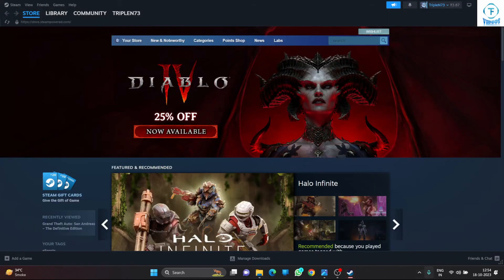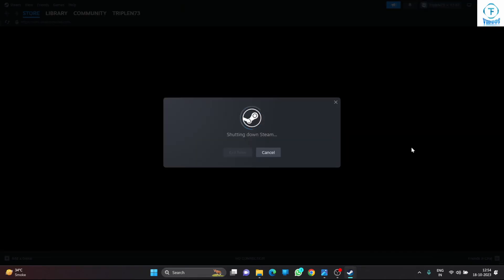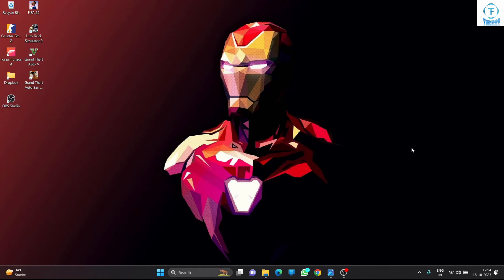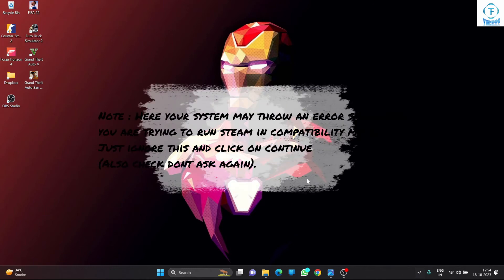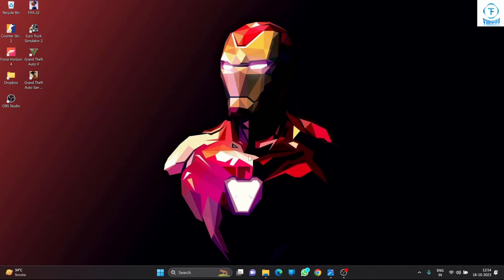Now what you have to do is exit your Steam instance again. This is very important for you to exit your Steam because if you don't exit it, it won't start in the compatibility mode in the current running instance because it was not started in the compatibility mode. So you have to exit your Steam instance and try running the Steam again or try running the game again.